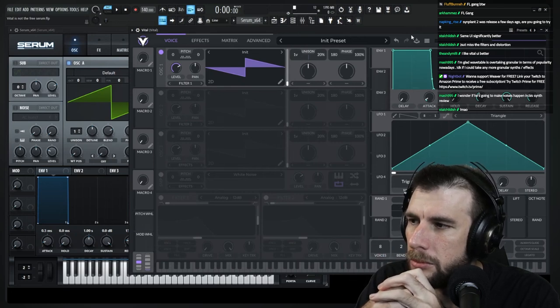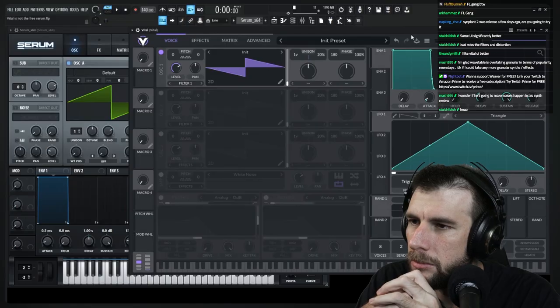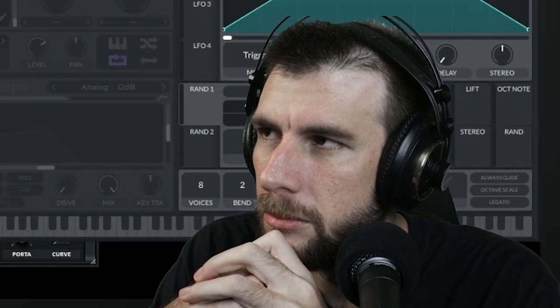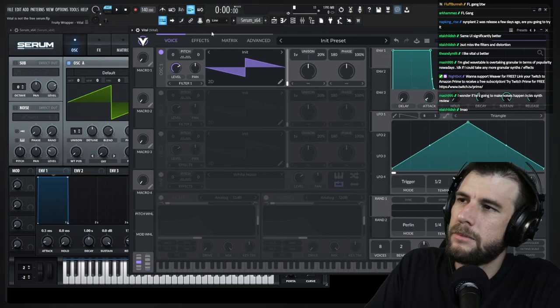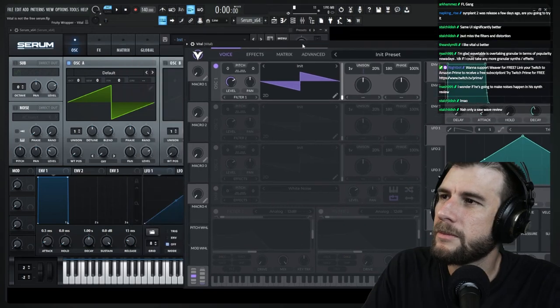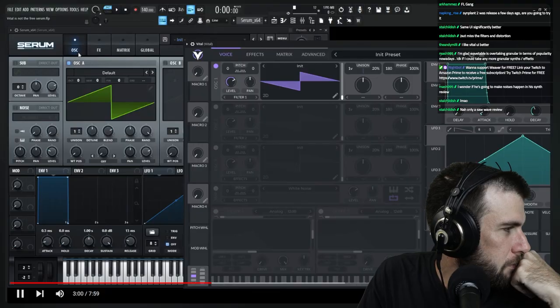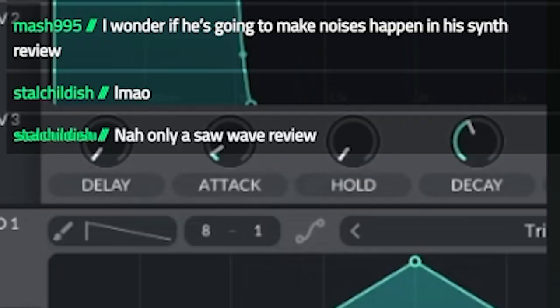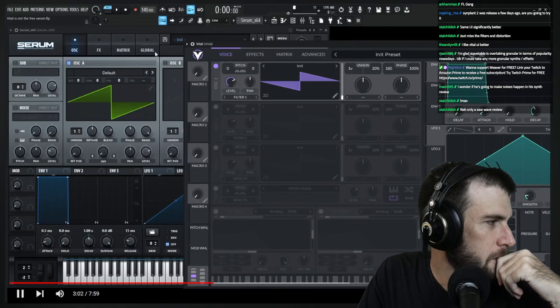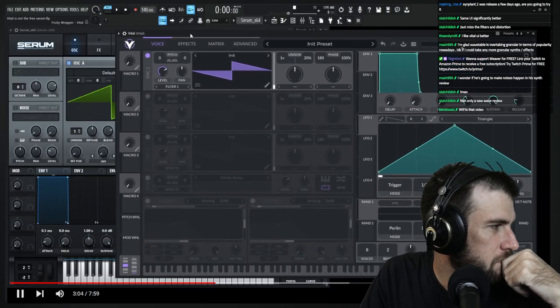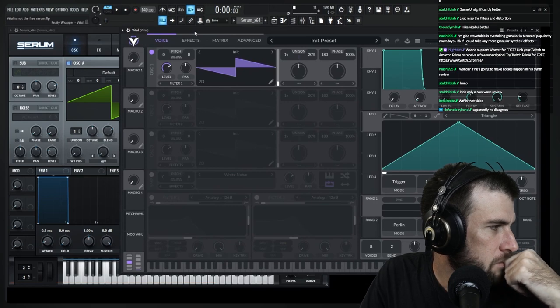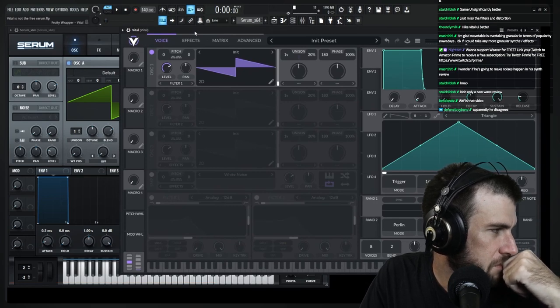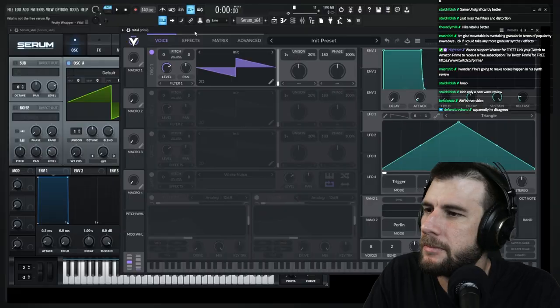I see this in comments all the time. They say Vital is the free Serum. And no, it's not. I highly have to disagree here. Like they are different synthesizers. They have their UIs can kind of look similar, right? With the tabs, you know, you have voice effects, matrix advanced. Oh my God. Get to the point. You kind of have oscillator effects. Only a saw wave review. Tricks global, which is kind of like advanced, right? I can see where that's coming from. But they are different synthesizers and they're going to sound different at the end of the day.